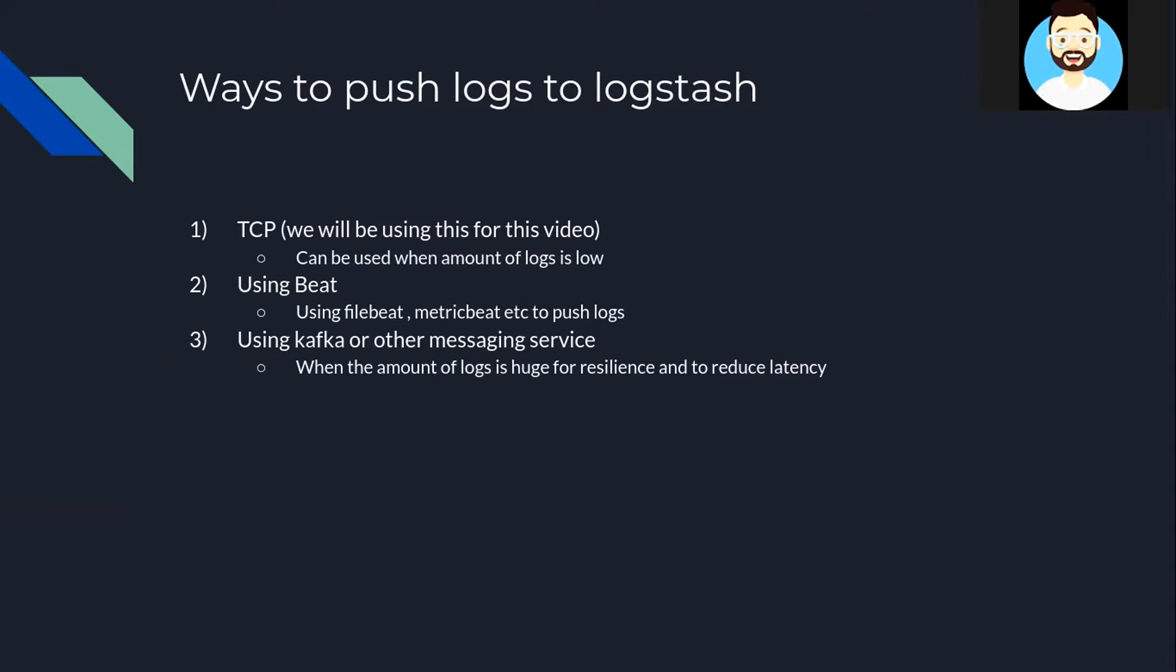Then the second way is using Beat. So there are various beats that are available like Filebeat and Metricbeat and others which can be used to push data to Logstash. So this is a much better approach than TCP and should be used in a production environment. In the next videos we'll understand how to use Beat to push logs to ELK Stack.